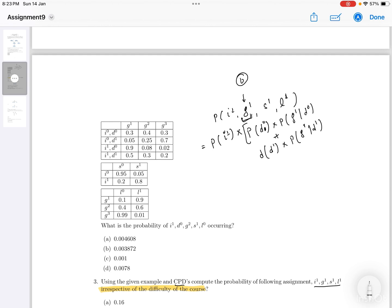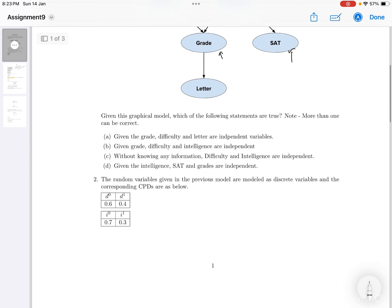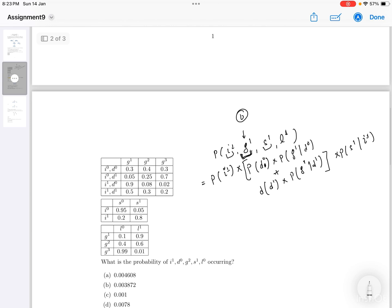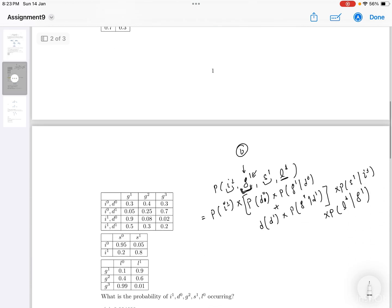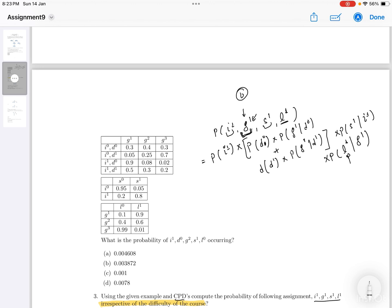So the total probability of G1 given I1 is computed by summing across both difficulty values. Then for S1, which is a child of intelligence, we have P(S1 | I1). For L1, which is the child of grade, we have P(L1 | G1), since G1 has already occurred.